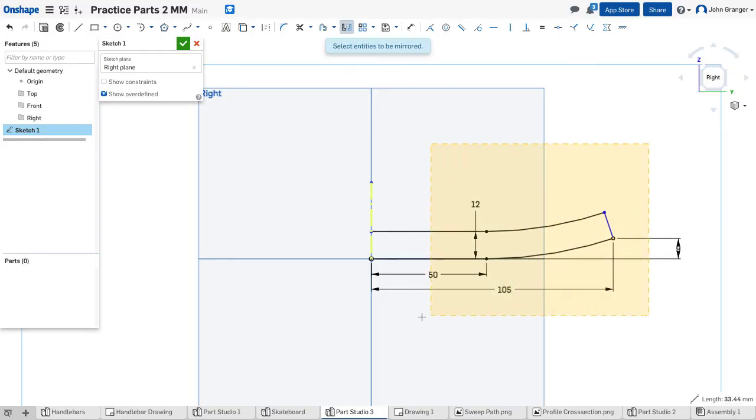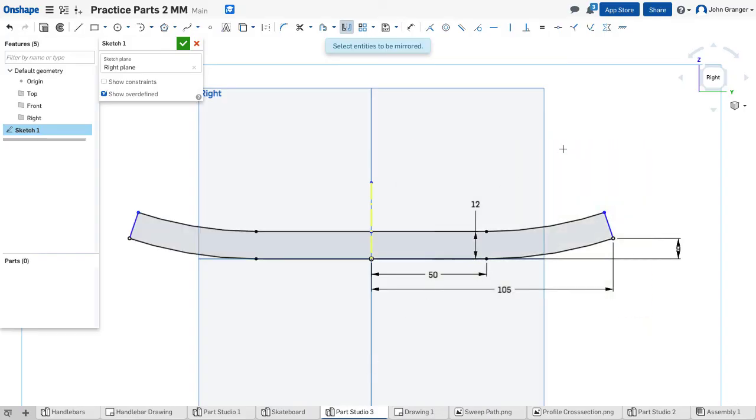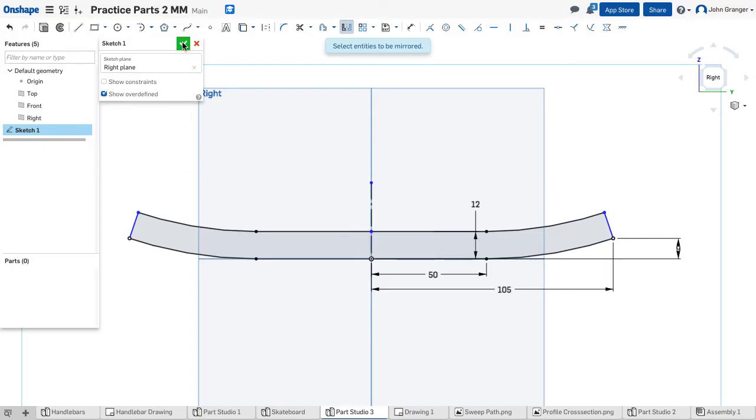I'm going to use a crossing window. And this shows me that creates a region and it's mirrored to the other side so I'm going to accept this.